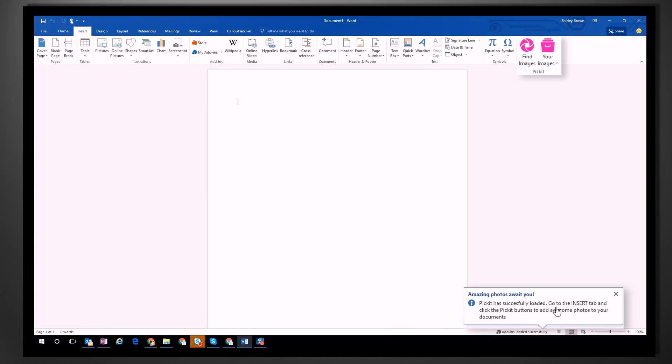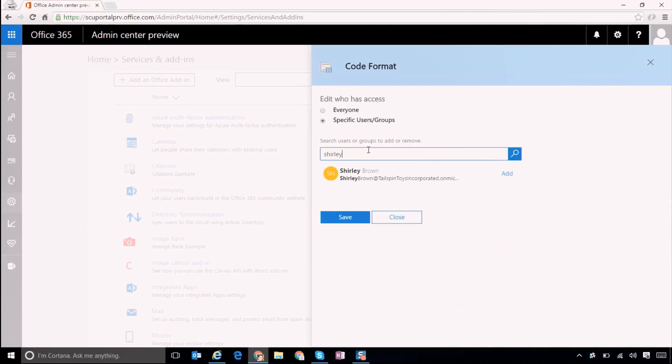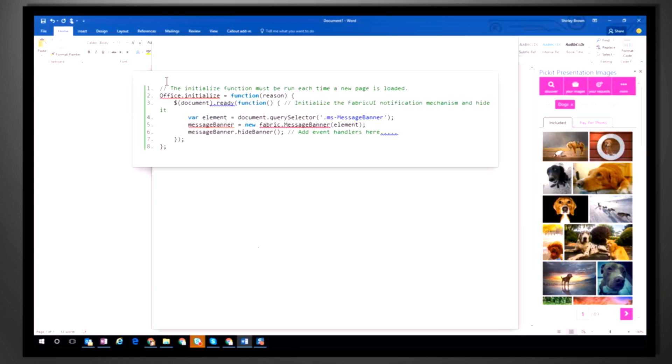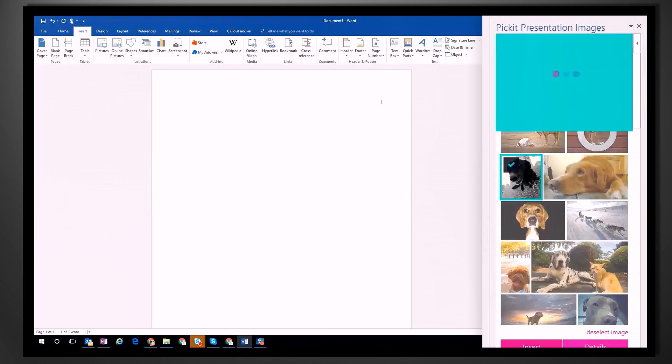Coming up, we'll take a look at updates to the Office add-in model and what it means for IT pros, from centralized deployment and management to what's new for developers and Office users.